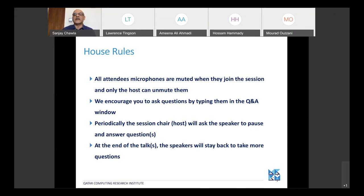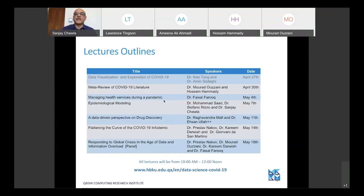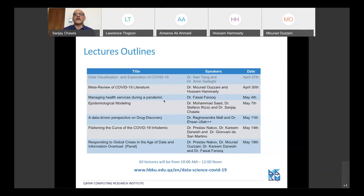To give you an overview of the lectures: last week we had a presentation by Nan Tang and Amin Sadegi on data visualization and exploration of COVID-19 data. If you missed it, the video is available online. Today's lecture is on a meta view of COVID-19 literature.